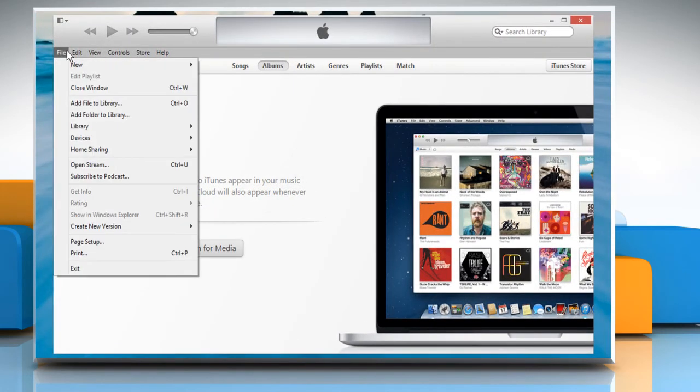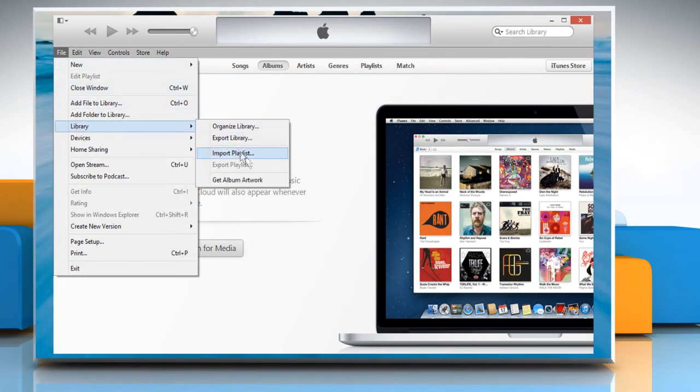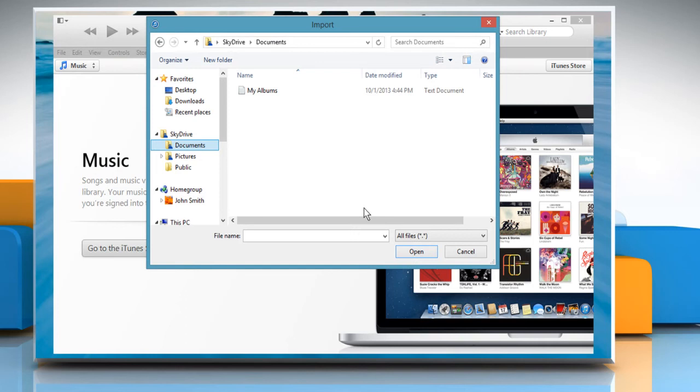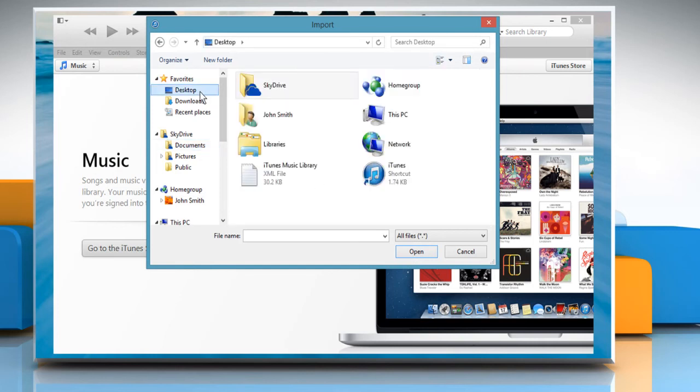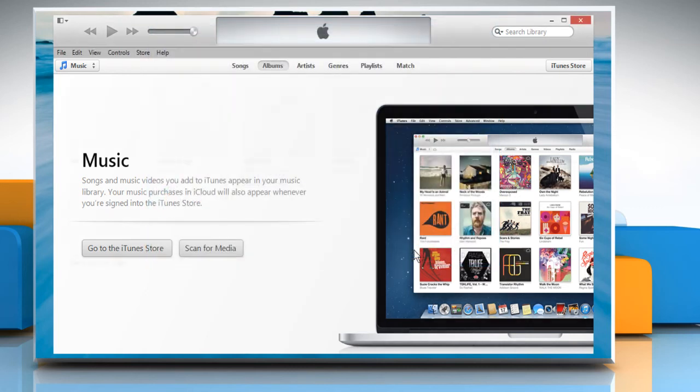Click on File and then click Library. Click Import Playlist on the menu that appears. Navigate to the iTunes music library.xml file on the desktop and then select it. Now click Open to reset iTunes library.